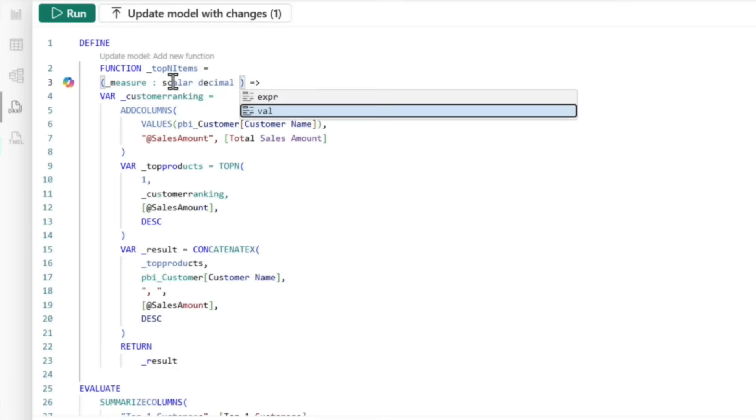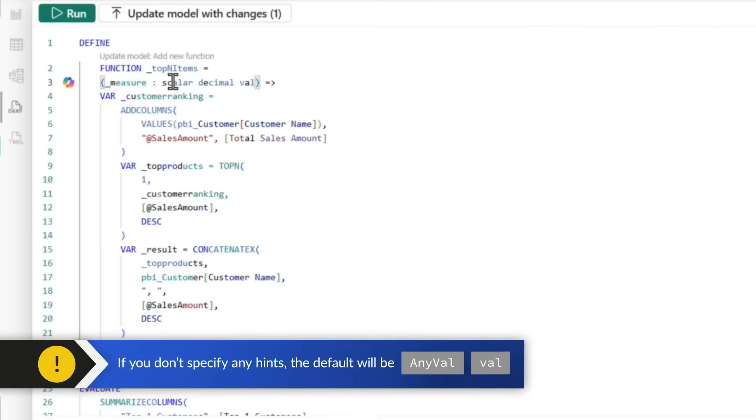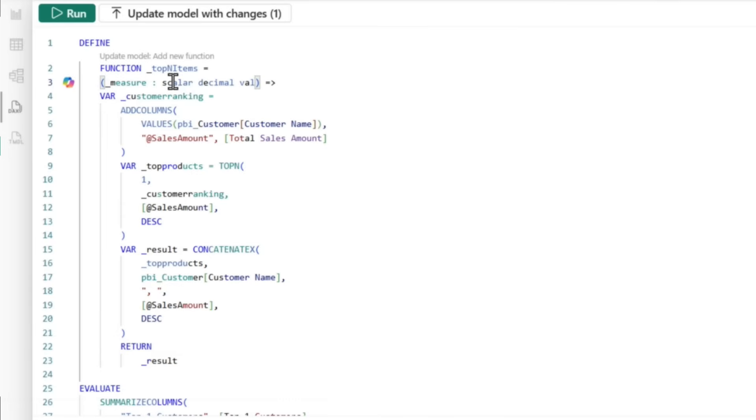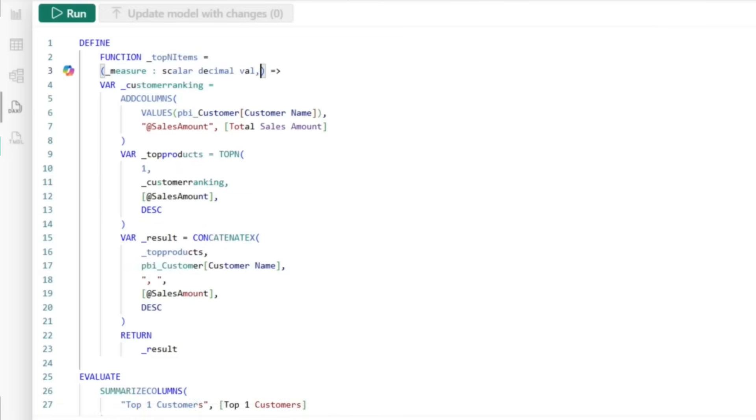So I'm going to just choose value. By default, if you don't specify anything, it will be anyval and val. But mine is fully typecast right now. I'm doing something intentionally incorrect just so you can see what will happen, and we'll go back and fix it. Okay. So my measure, I fully typecast. It's scalar, decimal, and it's a value.